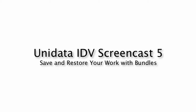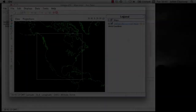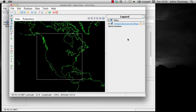The objective of this screencast is to briefly learn about IDV bundle basics, so that you can save, restore, and share your work in the IDV. To that end, we will load a bundle that comes prepackaged with the IDV, modify it, save it, and restore it.